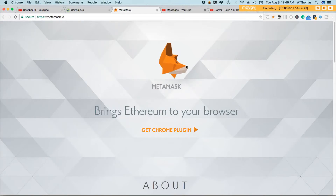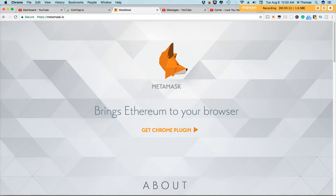Hey guys, it's WT from the Corn Alley, and in this video I'm going to talk to you about MetaMask. MetaMask is a plugin that turns your regular browser, be it Chrome or Firefox, into an Ethereum-based browser.